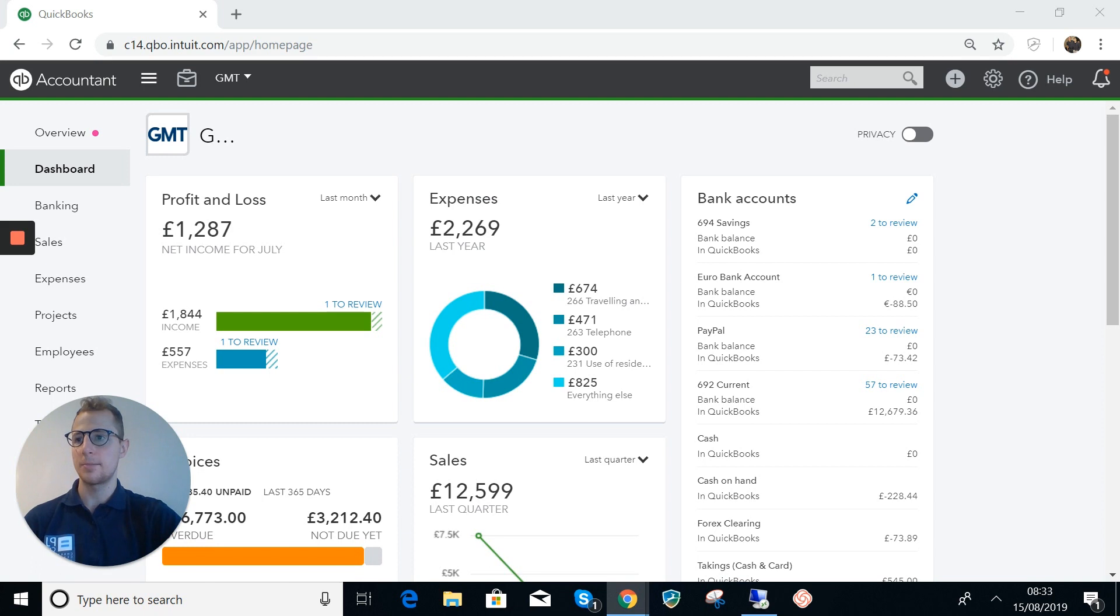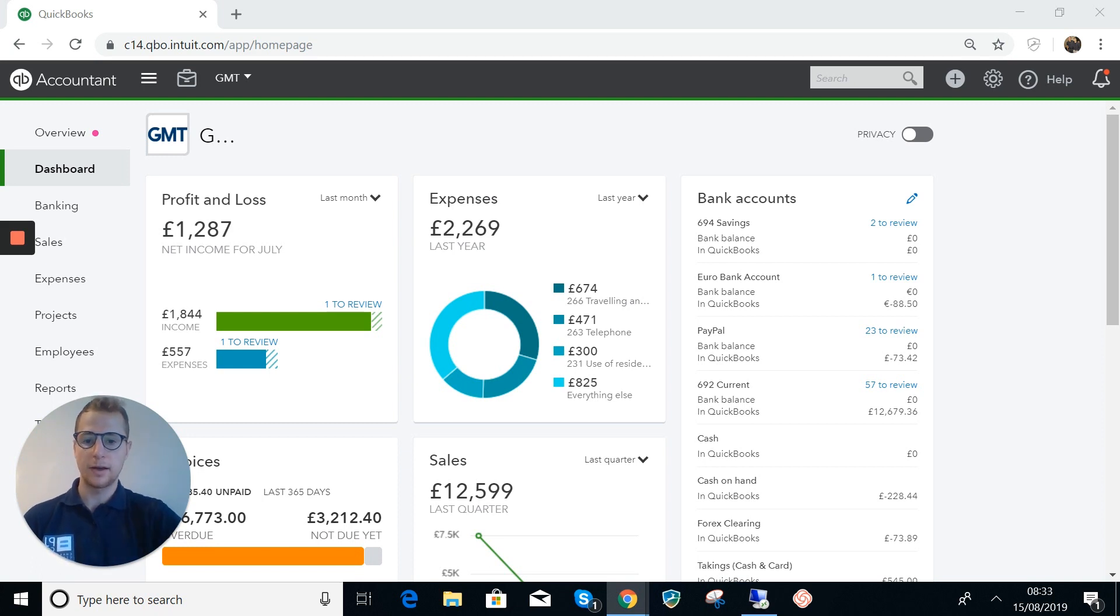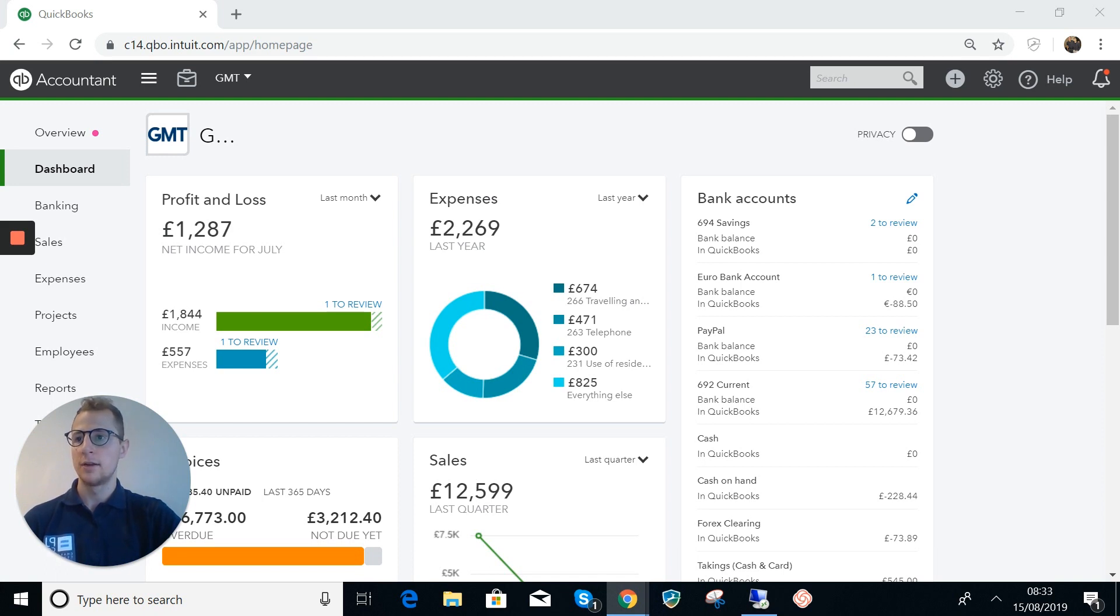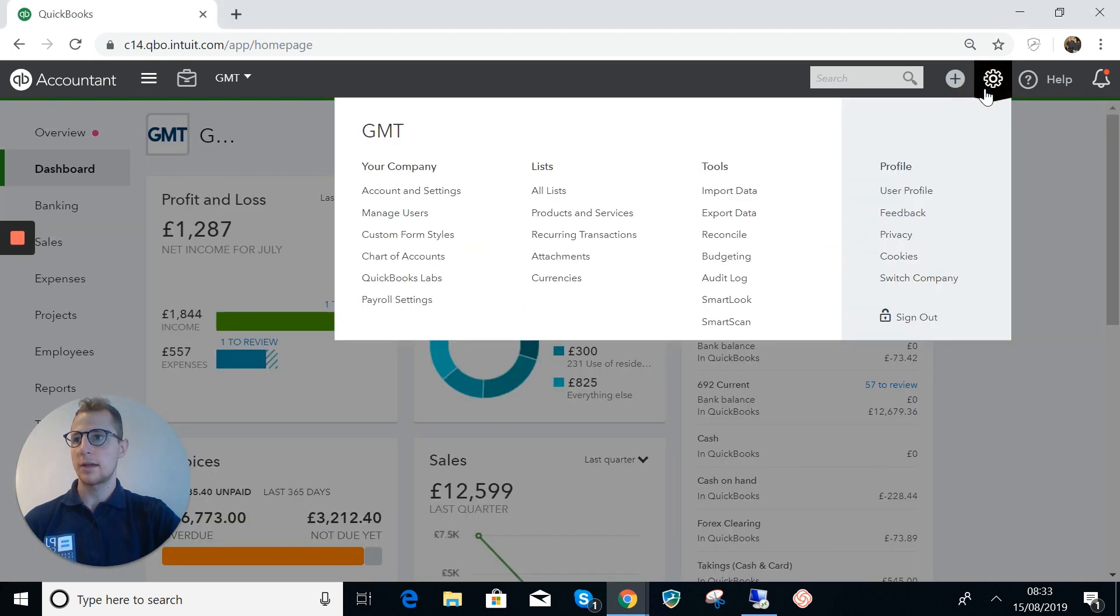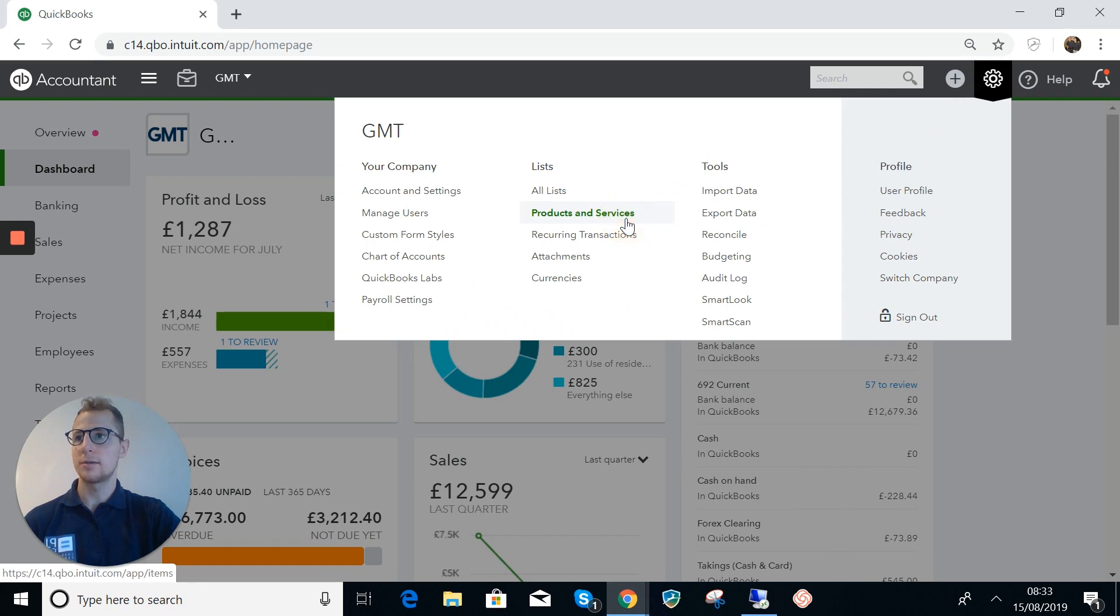So typically the way that this works for antique dealers is they'll keep these records in a stock book, but like I said we've actually found a nice way of doing it on QuickBooks Online so I'm going to go through that now.